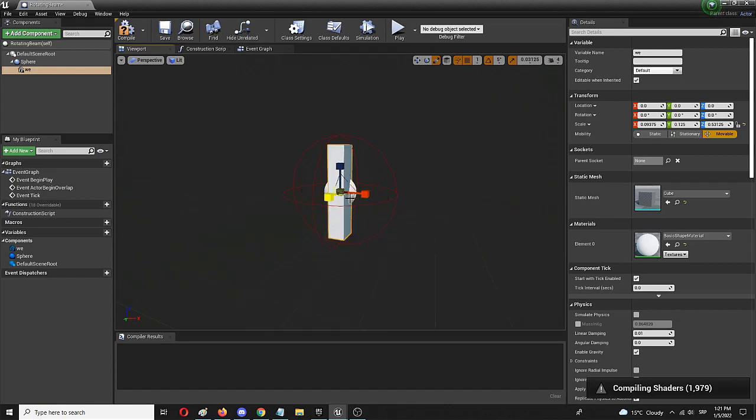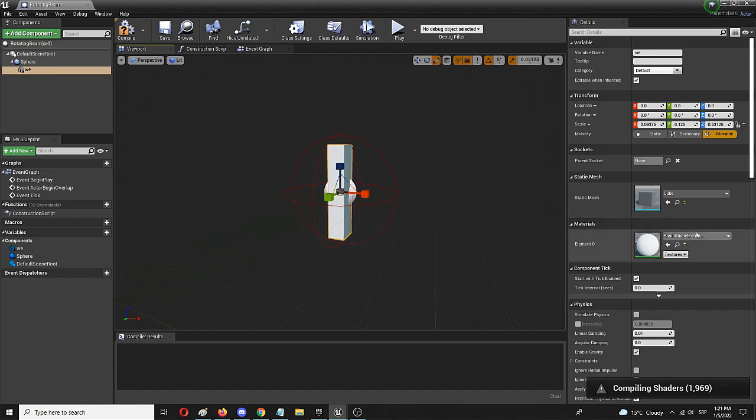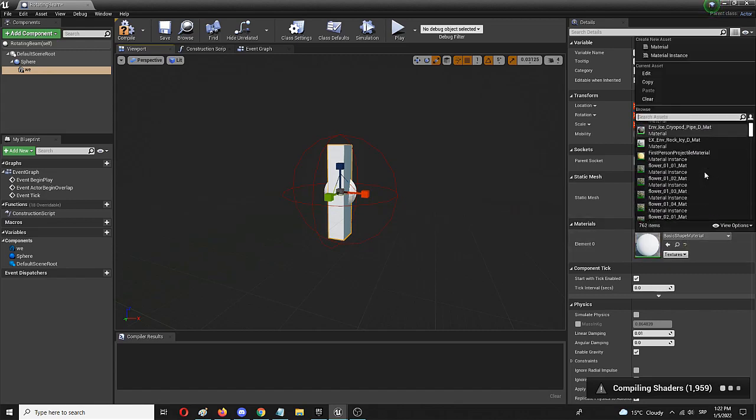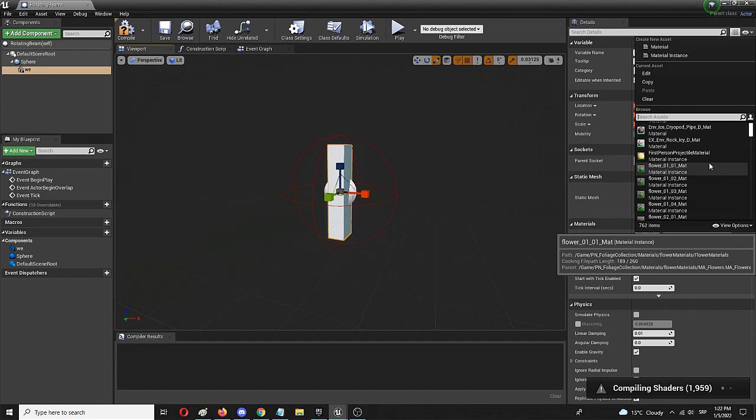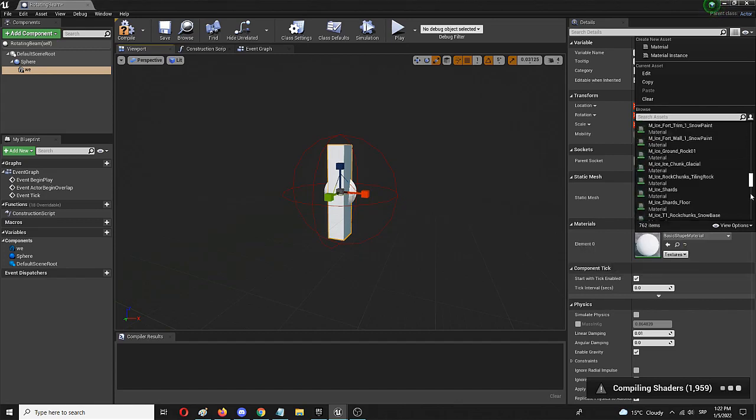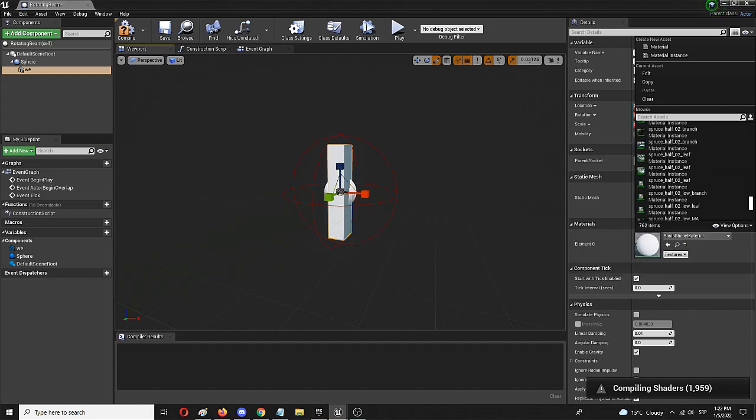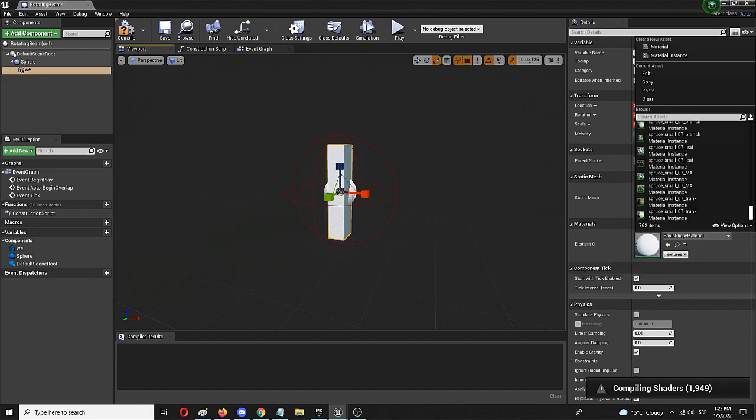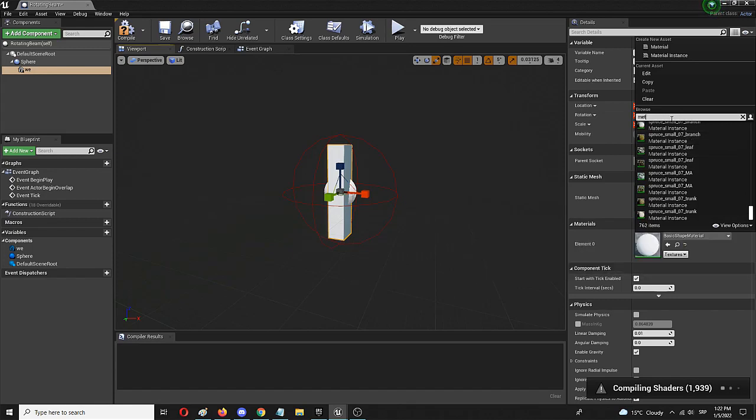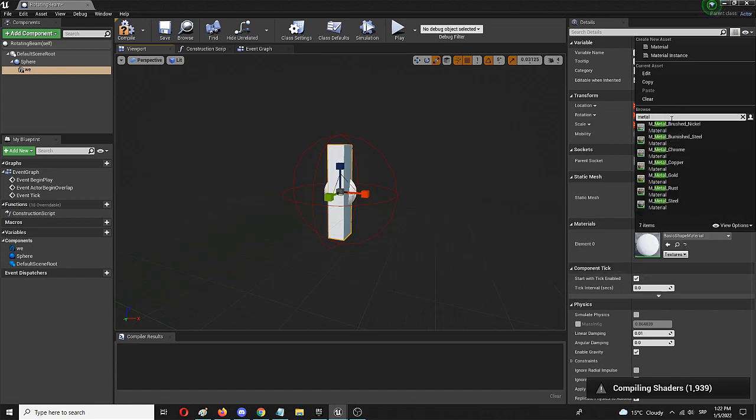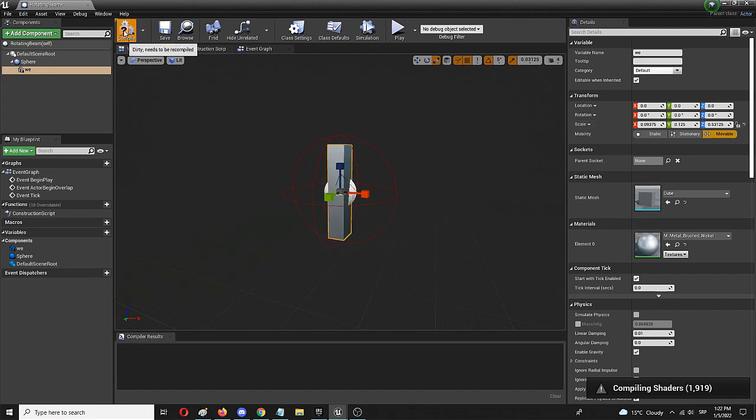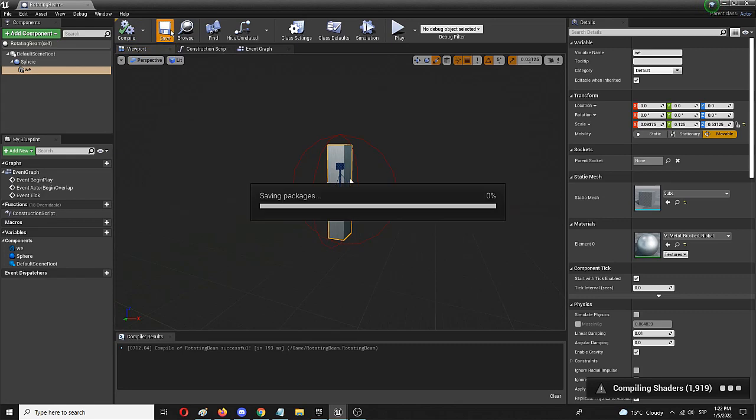So it means that no one, no character in the game would be able to move through it. And we can add, we have the static mesh, we can add a material just to make it more interesting. We can add something that is, let's say, sci-fi-ish. And we can go for some kind of a metallic brush. Okay, let's say, it's brush nickel. And we have our object. We're going to compile and save.